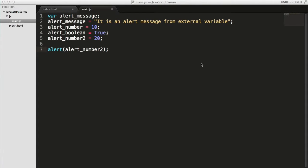Hey guys, welcome back to WebDementors YouTube channel and you're watching JavaScript series for beginners. In this video we're going to see about concatenation operators in JavaScript.